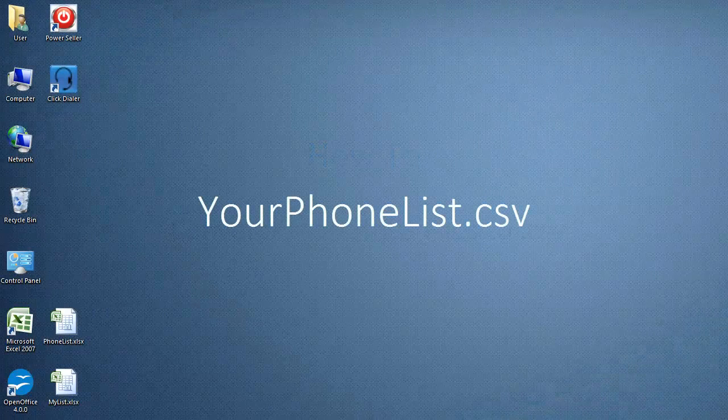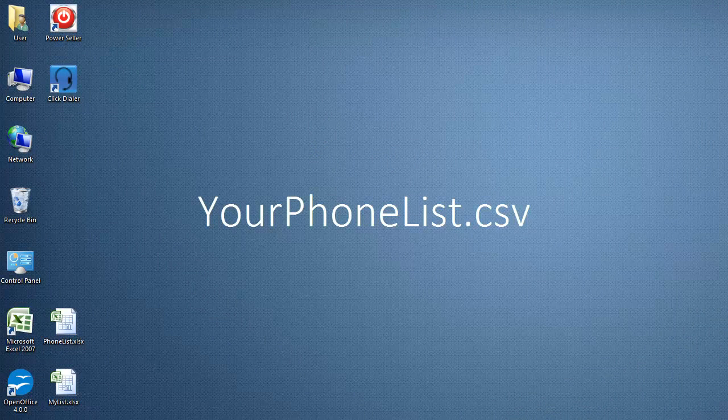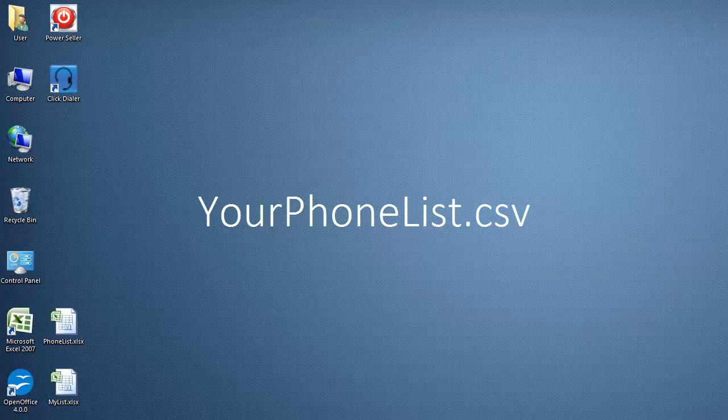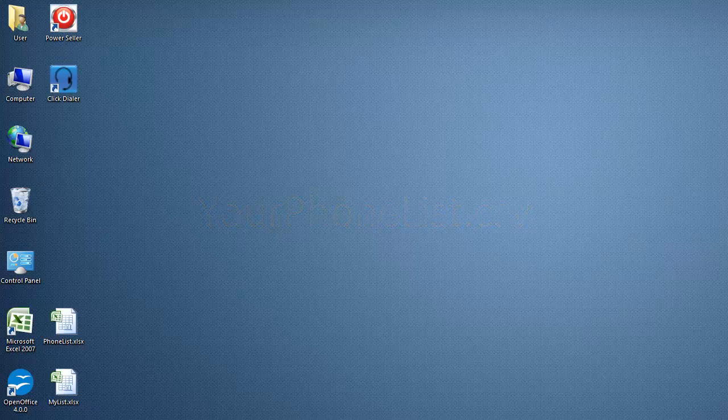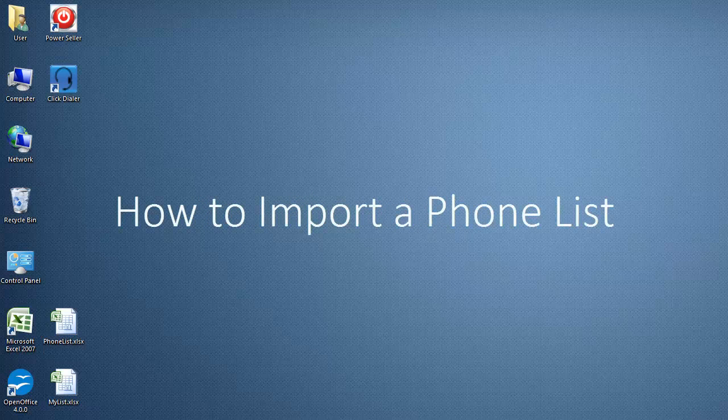If your phone list is already in the .CSV file format, you do not need to watch this video. You can proceed to the How to Import a Phone List video tutorial.